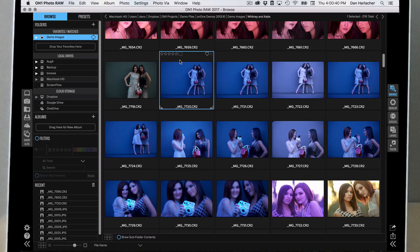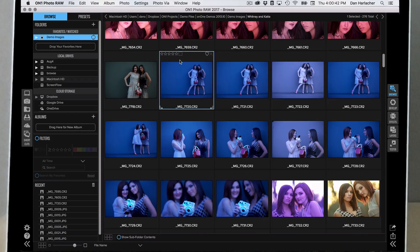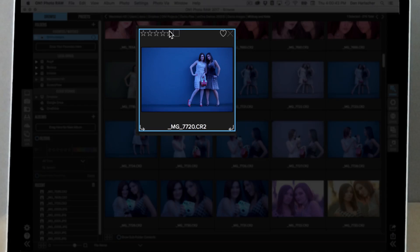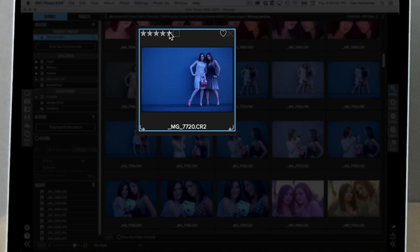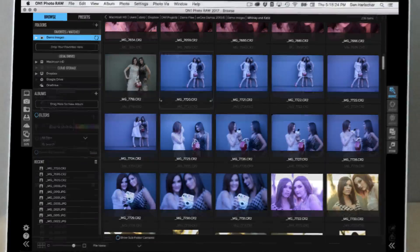Let's pick a photo to work on. I'm going to grab this one to start. Let's do something simple - I'm going to change the star rating and make this a five star photo.